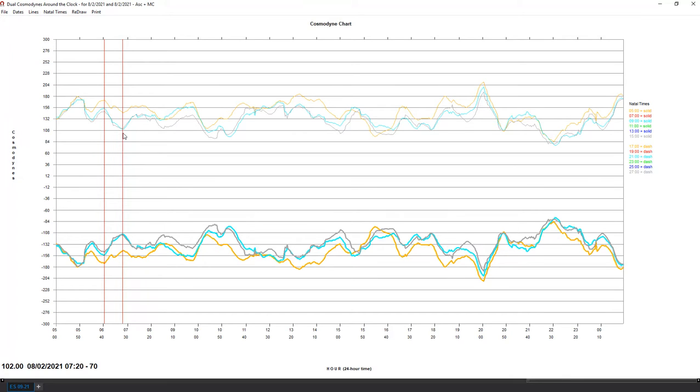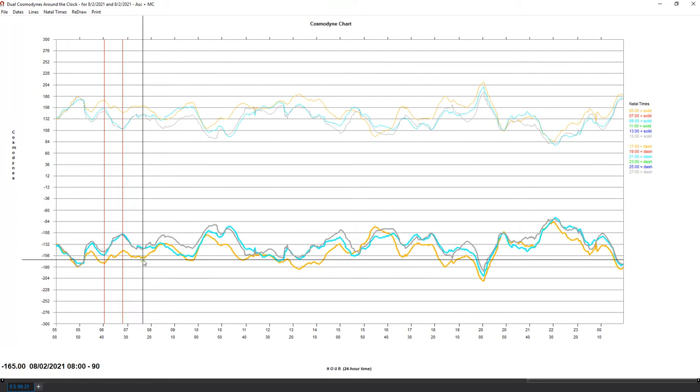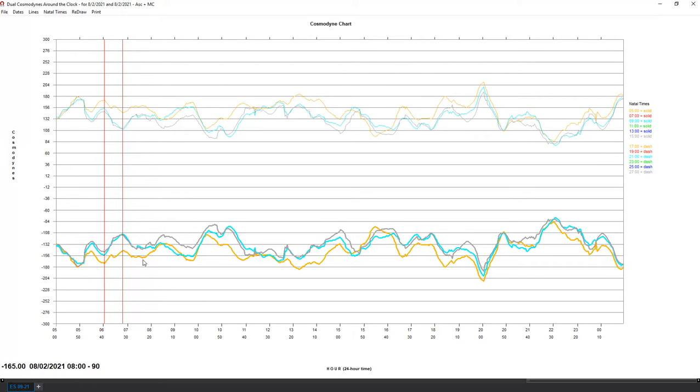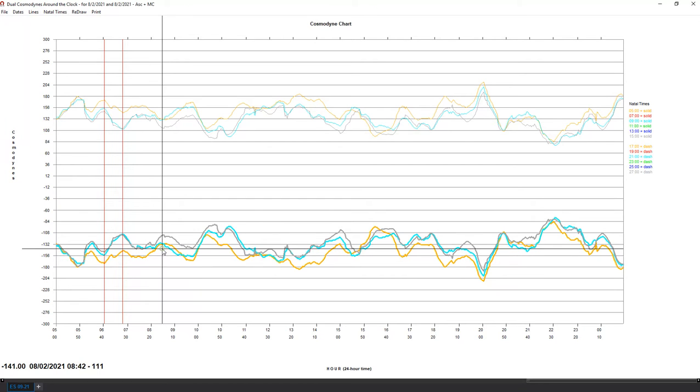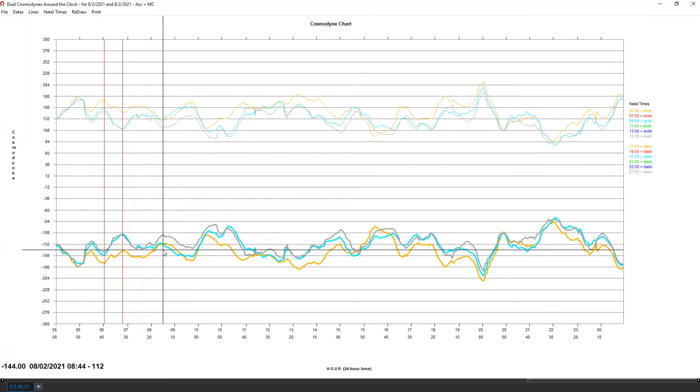Looking at the rest of the day, when you click on the chart you can see the time stamp at the bottom. The next pivot on the graph is 8:00 right here. We move up, we peak at 8:44.